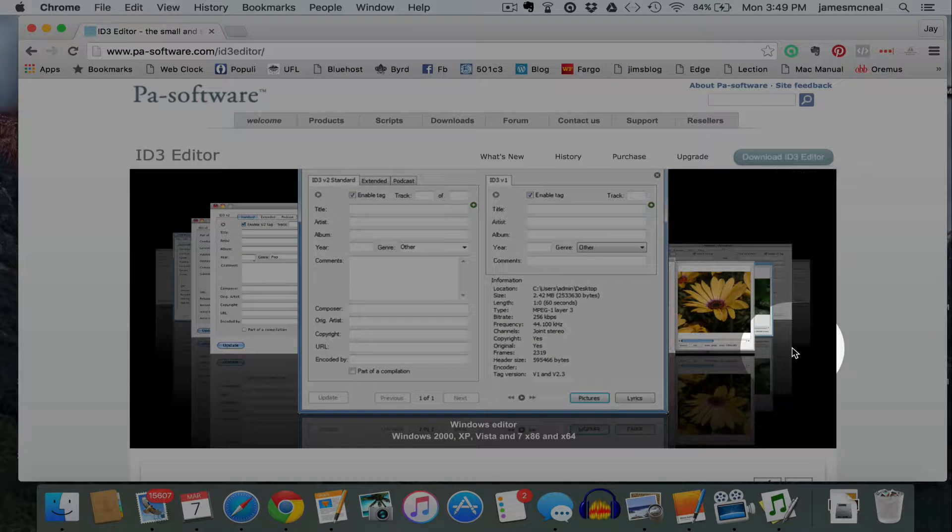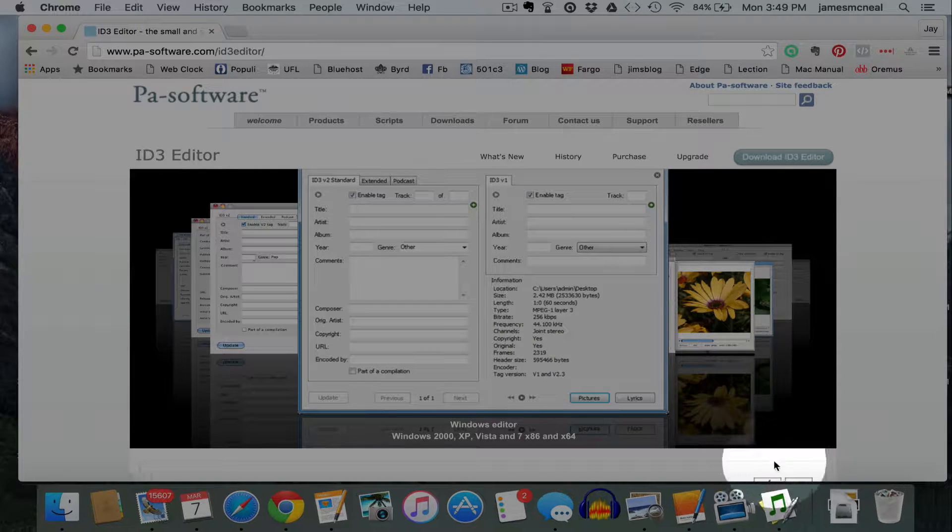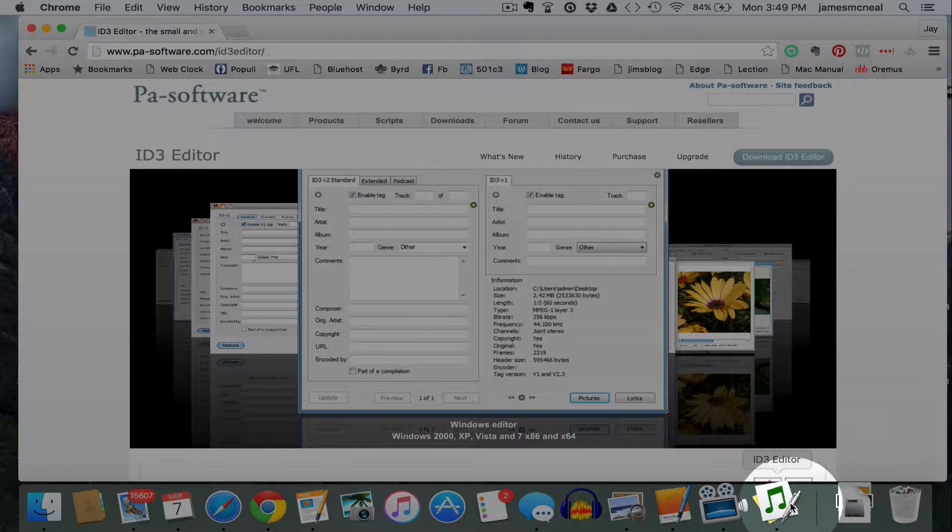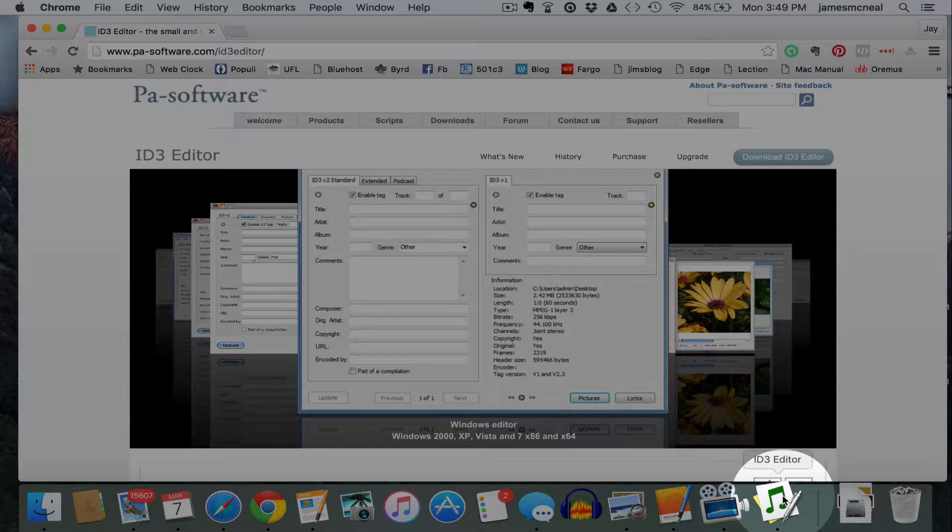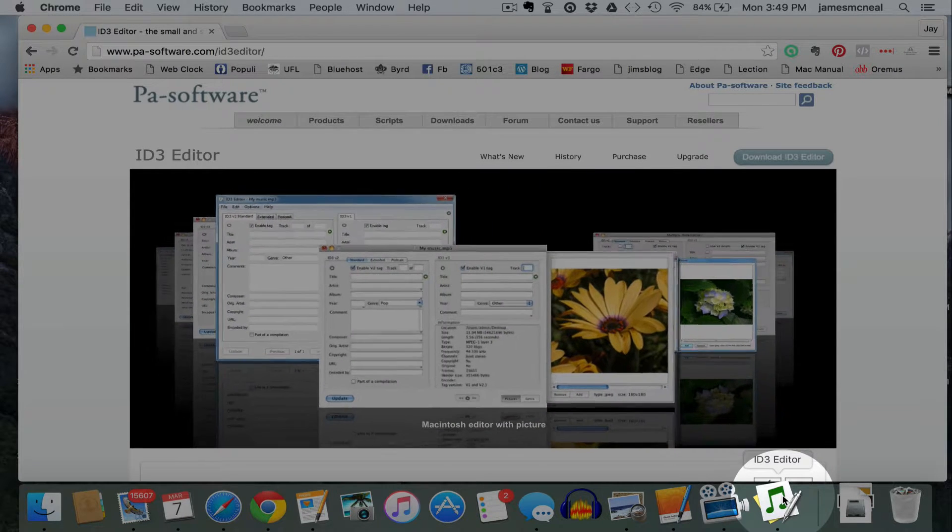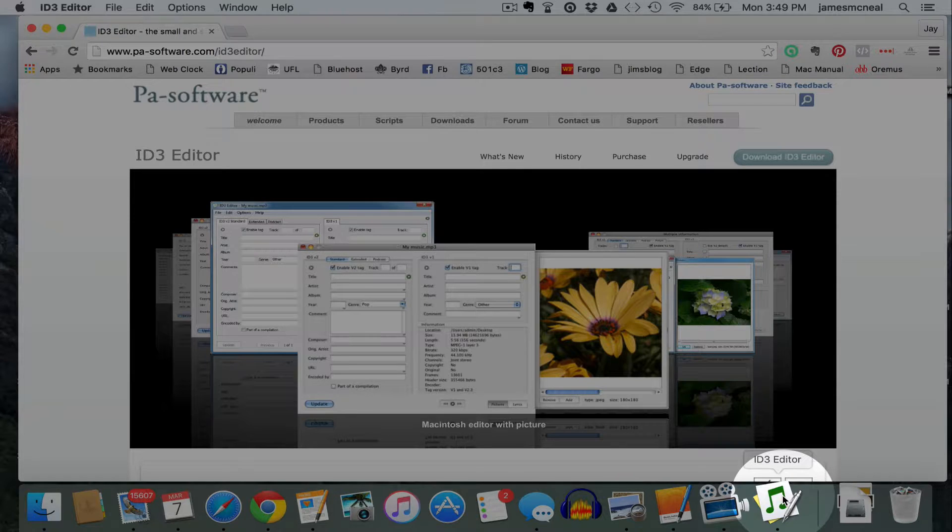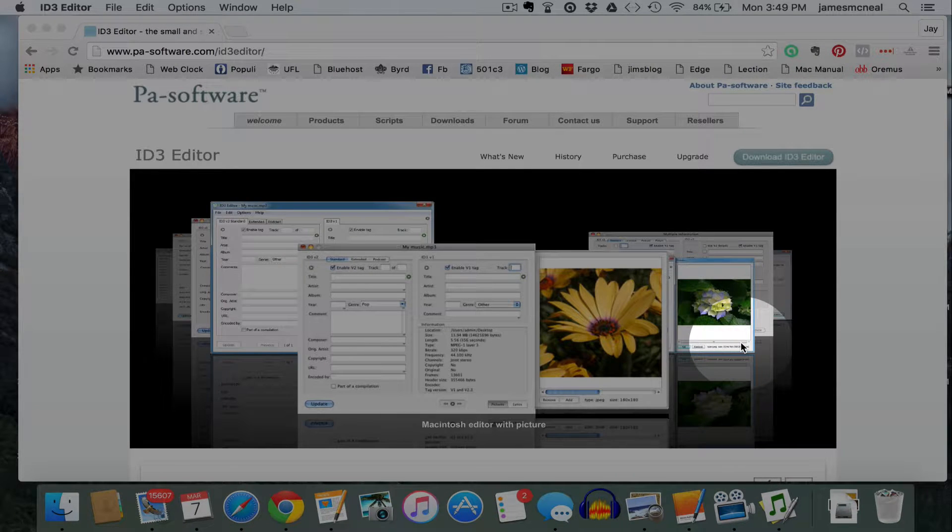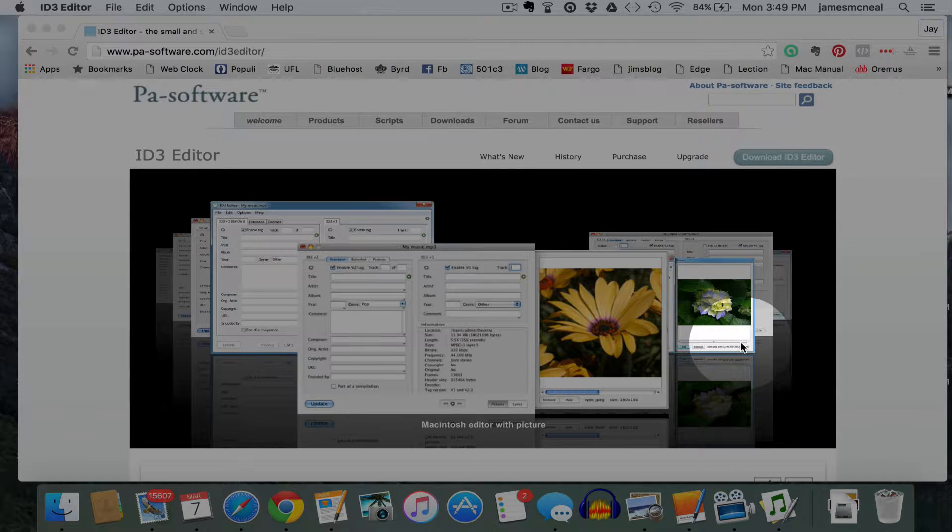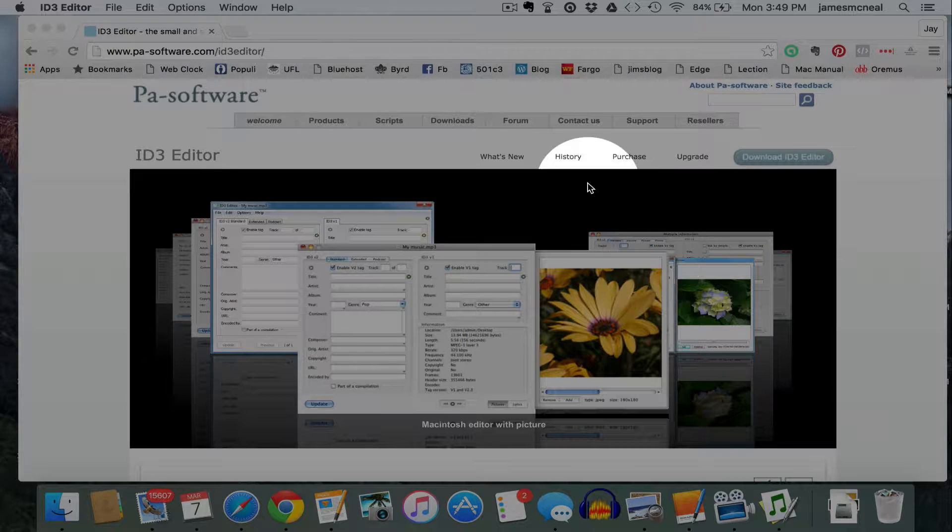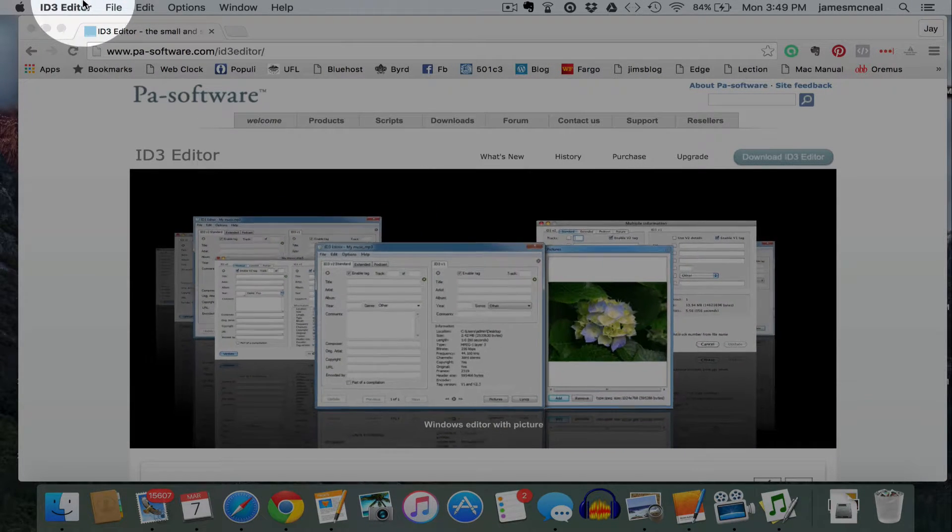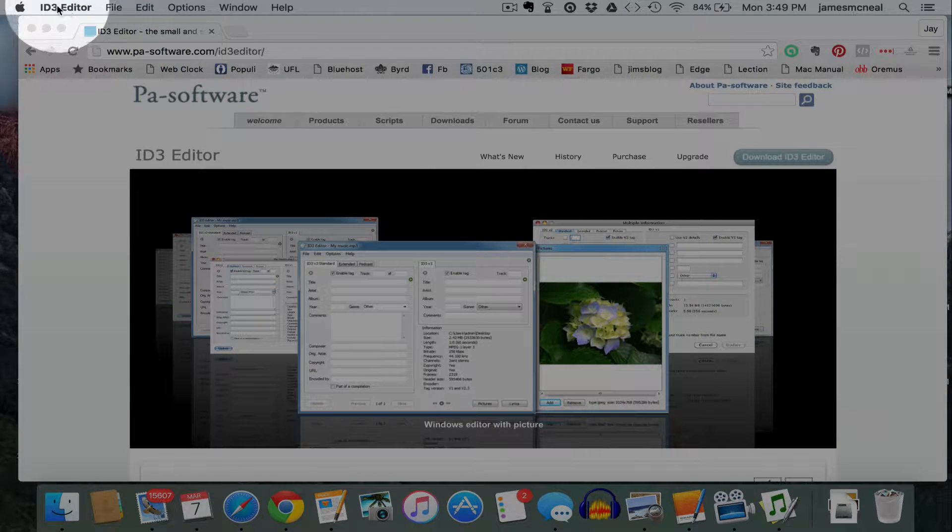Your icon will look like this one down here in my dock at the bottom of my Mac. So when you click on that, you can also use this in Windows. However you need to start your ID3 Editor, you'll see it's open here at the top.